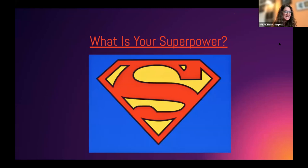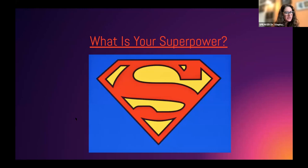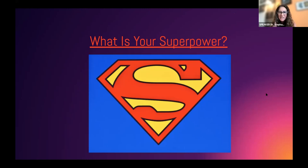Before we formally begin, I'd like to share a short video clip. I want to pose this question to you — it might seem a little elementary in nature, but I want you to think about: what is your superpower? Just take a moment. We're going to watch a short video which will get you thinking about superpowers, and then I'll talk about why I think this is important and why understanding our superpowers matters.